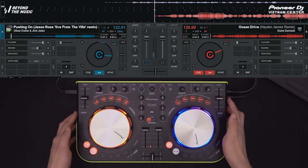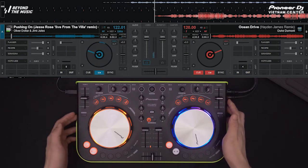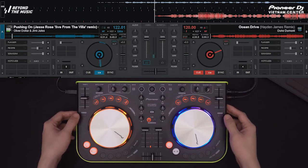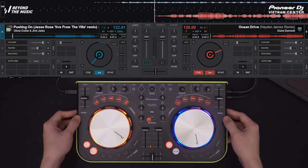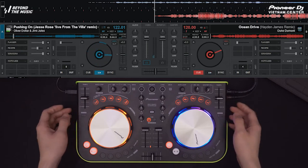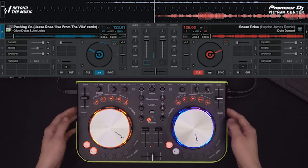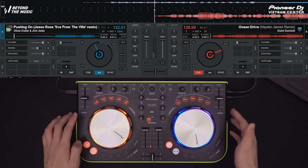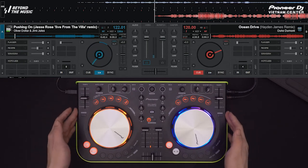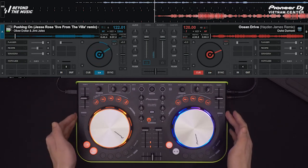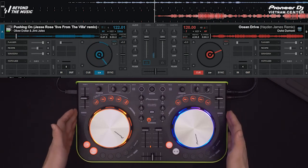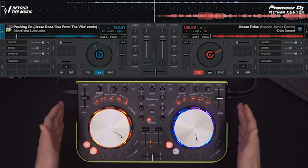Và tiếp đó, bên dưới, chúng ta sẽ thấy hai nút sync. Nút sync này cho phép các bạn khớp được tốc độ và beat của hai bài nhạc với nhau ngay lập tức, trong một lần bấm. Ngoài ra, hai nút sync này còn để biểu thị cho các bạn biết là Master hiện đang nằm ở bên deck nào.